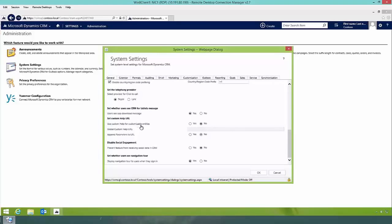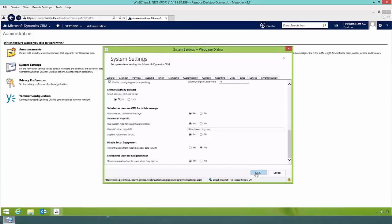You'll notice that the system customizer has three options to configure for custom help. The first is to enable custom help by setting 'Use custom help for customizable entities' to Yes. The global custom help URL and append parameters to URL both became active when doing so. I'm going to define the global custom help URL as Bing, just for demo purposes. I'm also going to set 'Append parameters to URL' to Yes. Note that the global custom help URL and append parameters are not required to use custom help functionality. Now I'll click OK.